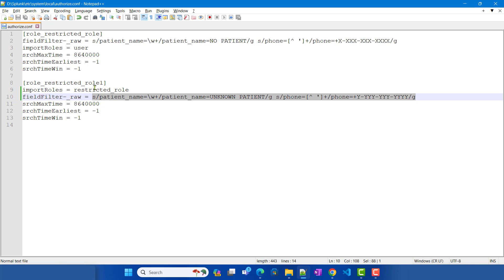The field filter logic defined at the role level which imports another role — if that field filter is applied on the same field names — the local one always takes precedence. If restricted_role_one has the same field filter logic defined, it will always take precedence compared to any imported role. Using this, you can create many different views of your data by creating roles that import other roles.